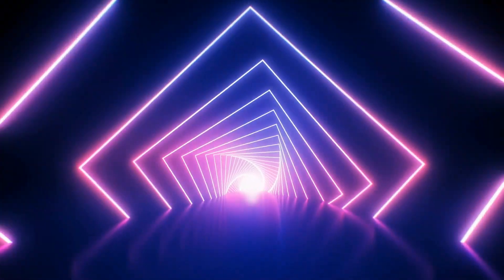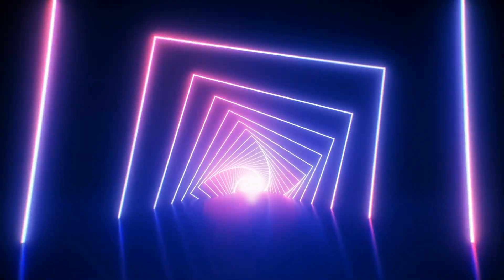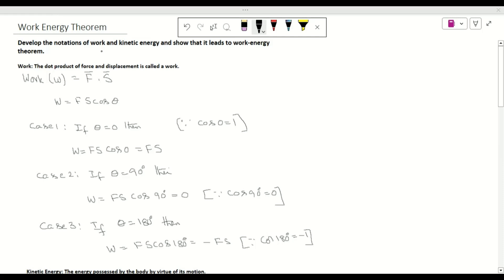In this video we will develop the notations of work and kinetic energy and show that it leads to the work-energy theorem. This question carries eight marks in junior intermediate and belongs to the work, power, and energy lesson.